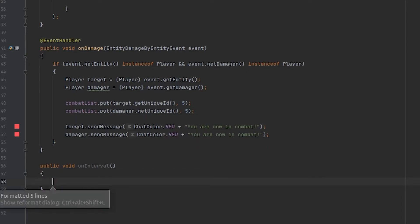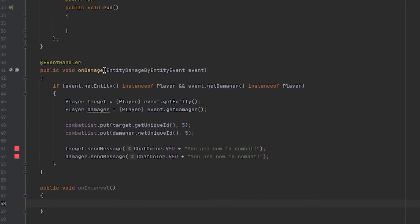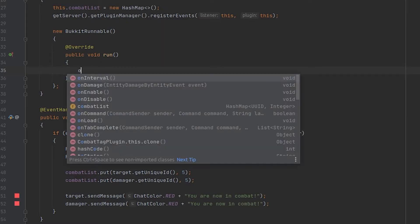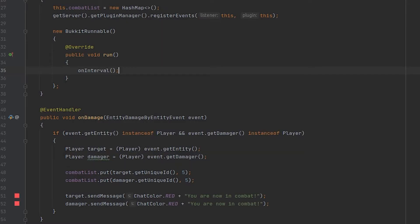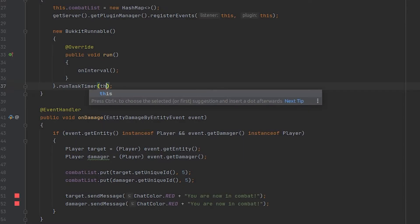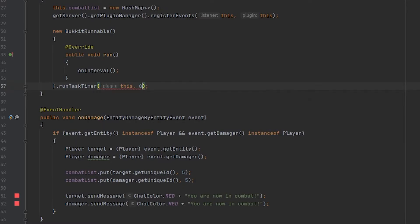So every single interval this method will run. So we can go ahead and add this right in here inside of our run method. And then we want to run this task every 20 ticks which is also one second.